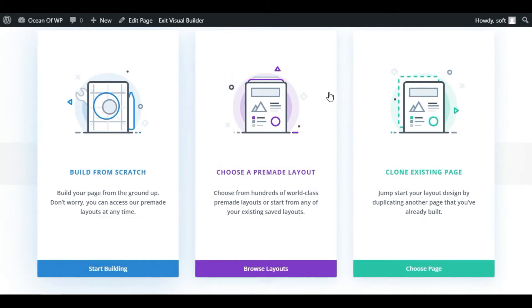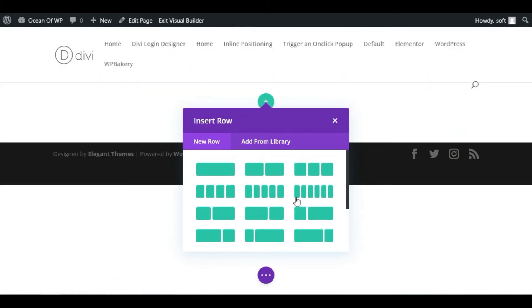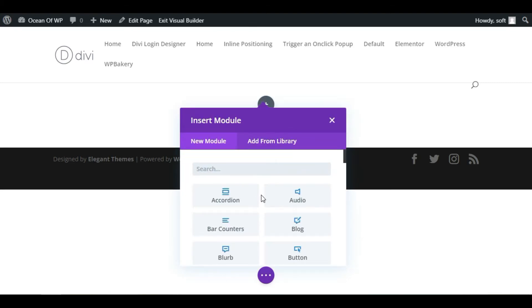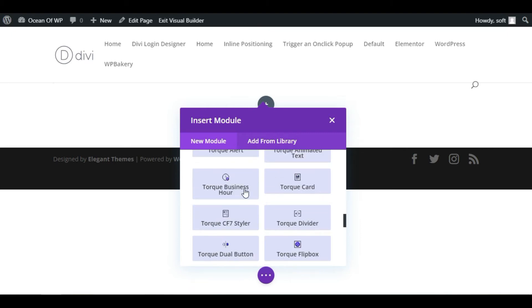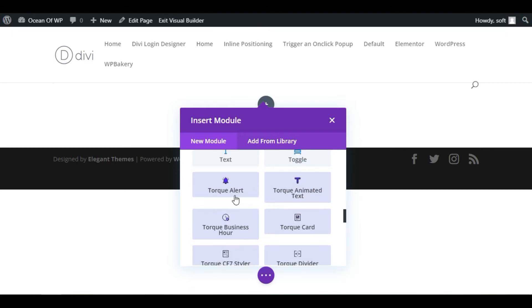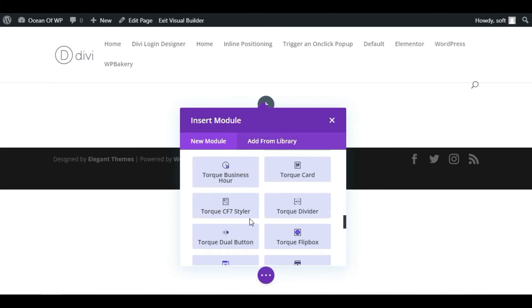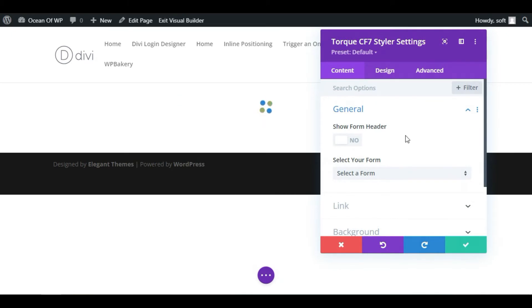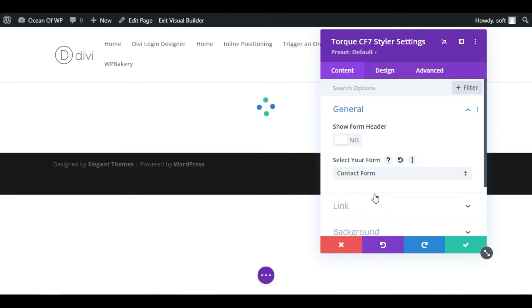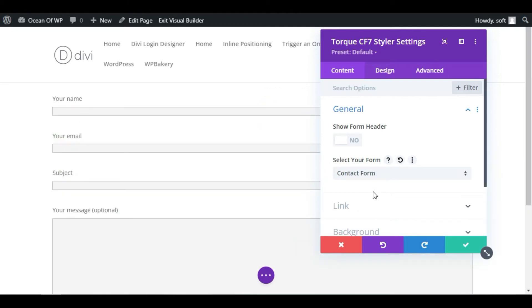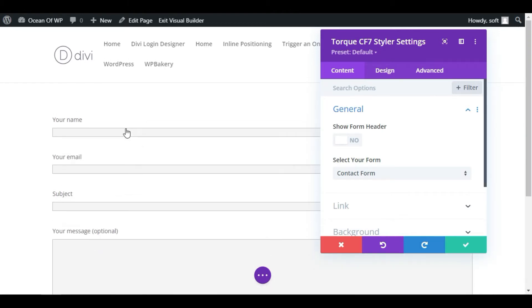Here you have to choose a layout. I will start building from scratch. Now select a row. I will select a single row. Here modules appear. Scroll down. These modules with the name of Tork come with the plugin that we have added, the DV Tork plugin. You can see Tork CF7 Styler. Select this module. Now you have to select your contact form. I will select my contact form. You can see the contact form appears here.